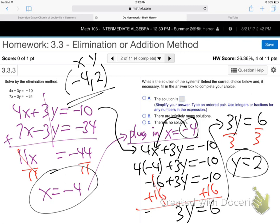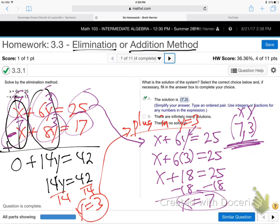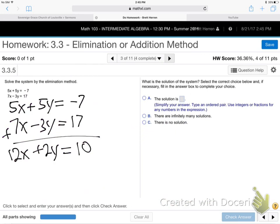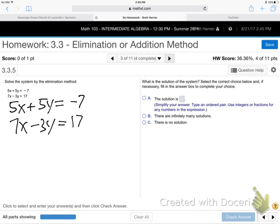Those were artificially easy problems — they were set up with opposite numbers on x's or y's already. Here, not so. You're not ready to add yet because you need one of the letters to drop out. We can't handle both letters at the same time — we need somebody to go away. So let's work on the y's, since one is already positive and one is already negative.